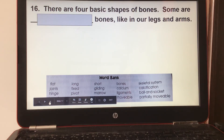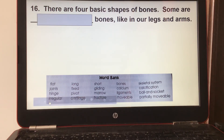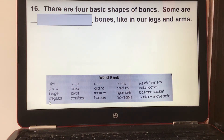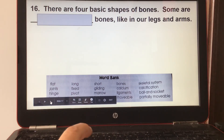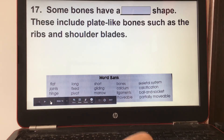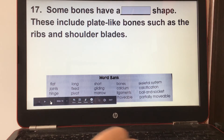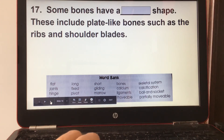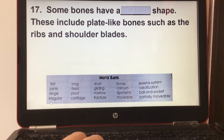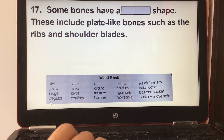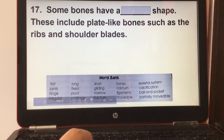Number sixteen: there are four basic shapes of bones. Some are long bones, like in our legs and arms. Number seventeen: some bones have a flat shape, including plate-like bones such as the ribs and shoulder blades.